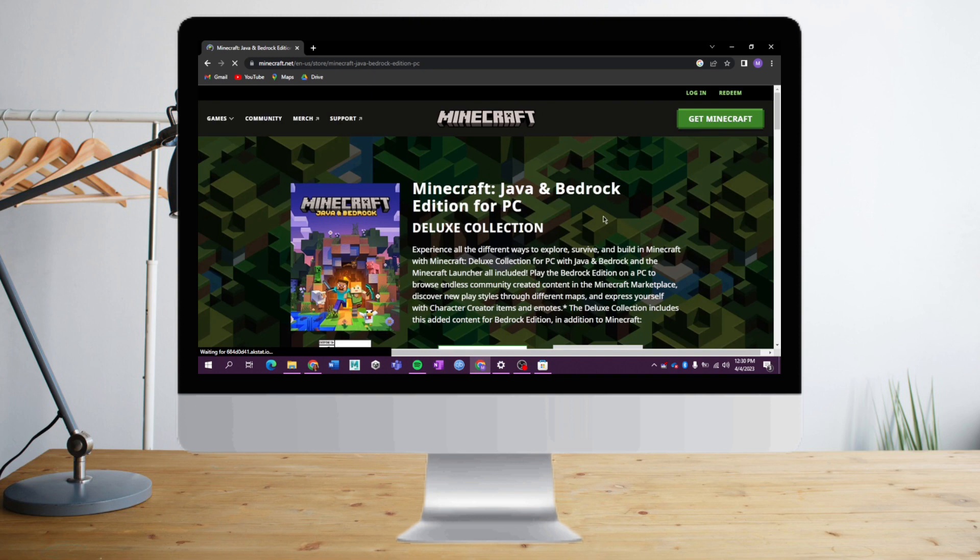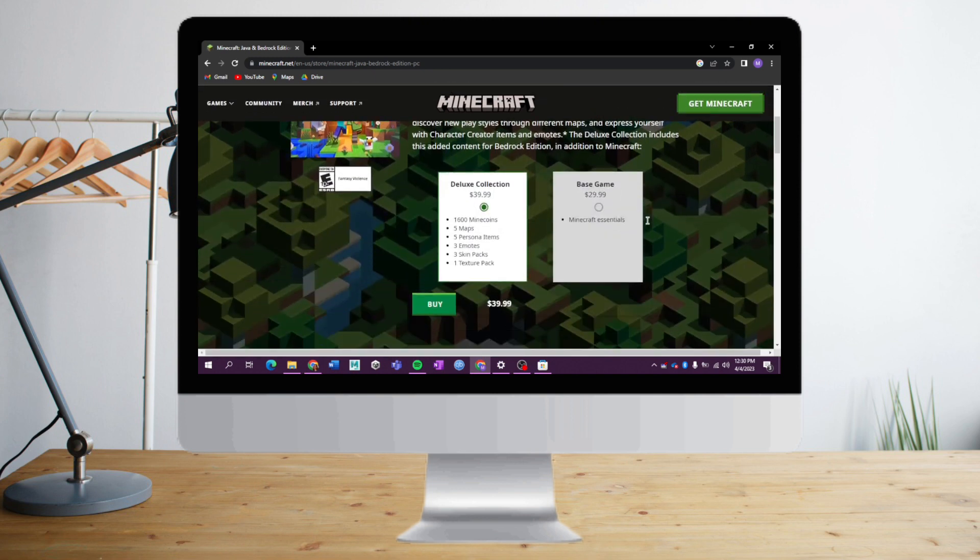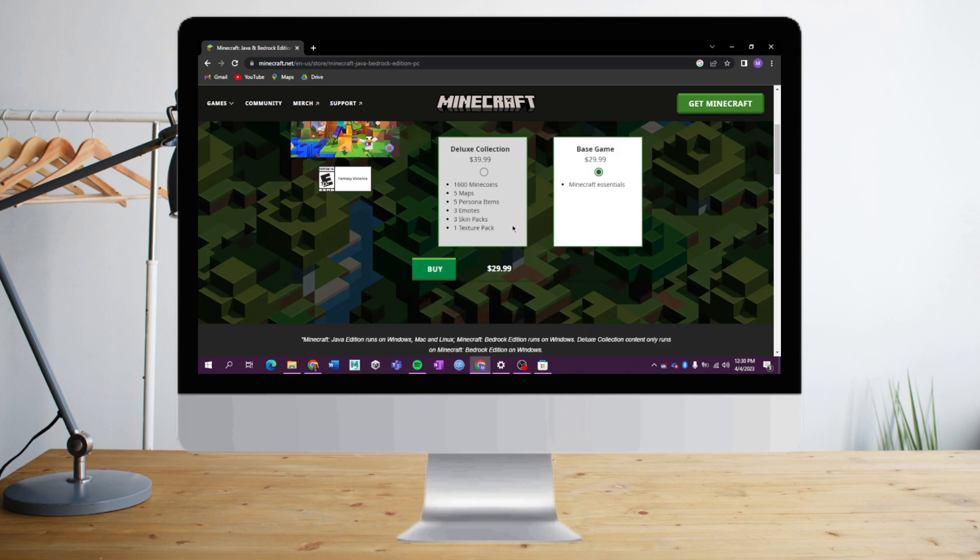Once we're done with that, we just need to choose what collection or package we want to get. Let's choose Base Game and click on Buy.